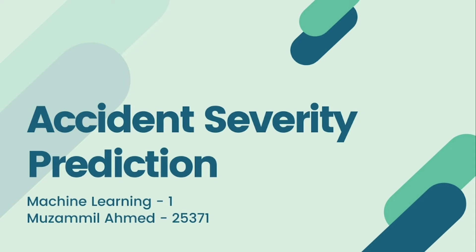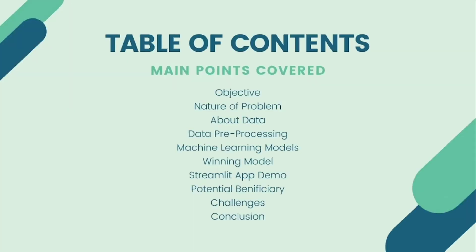These are some contents we are going to cover in this presentation which includes the objective of our project, nature of problem we are doing, and background of our data, data cleaning and data pre-processing.